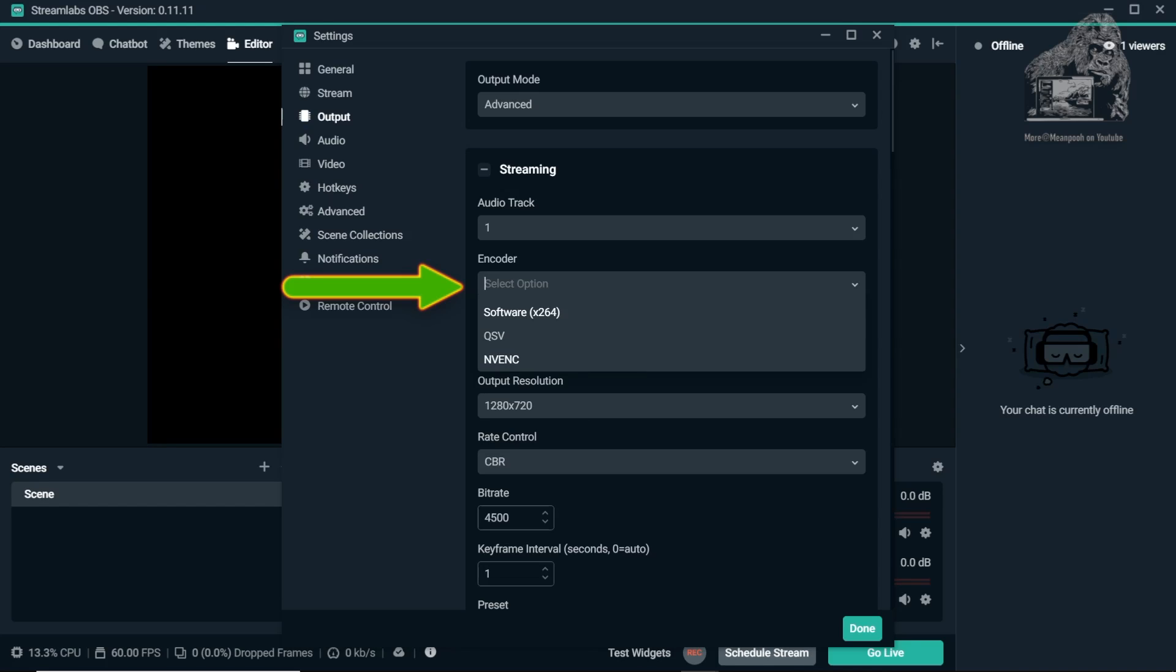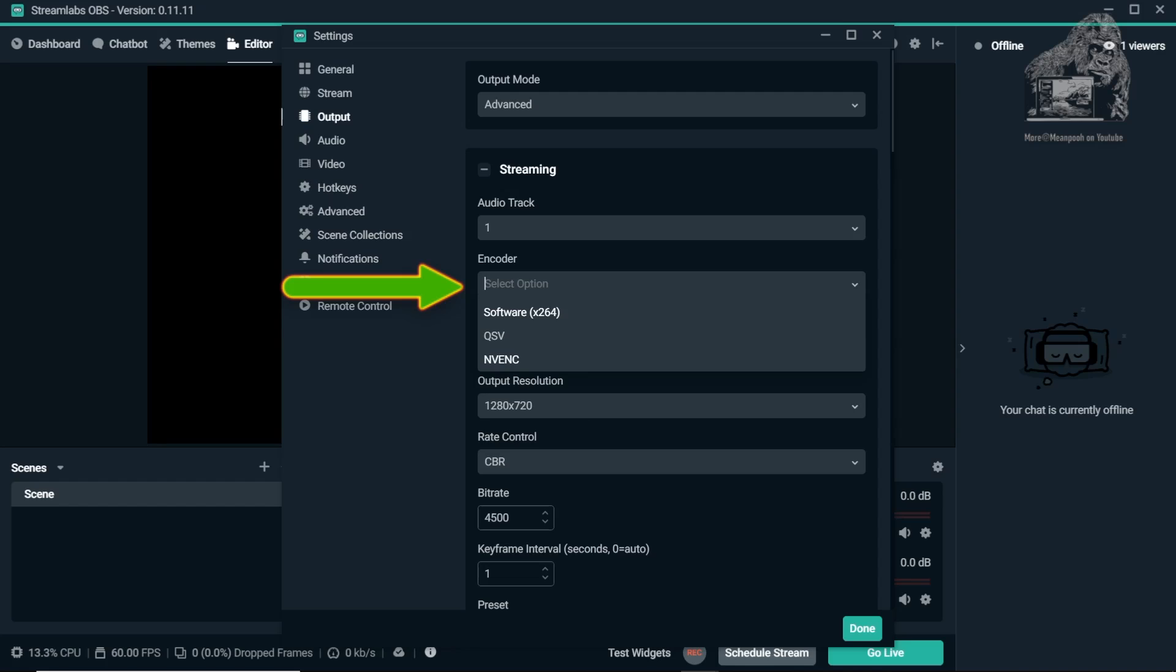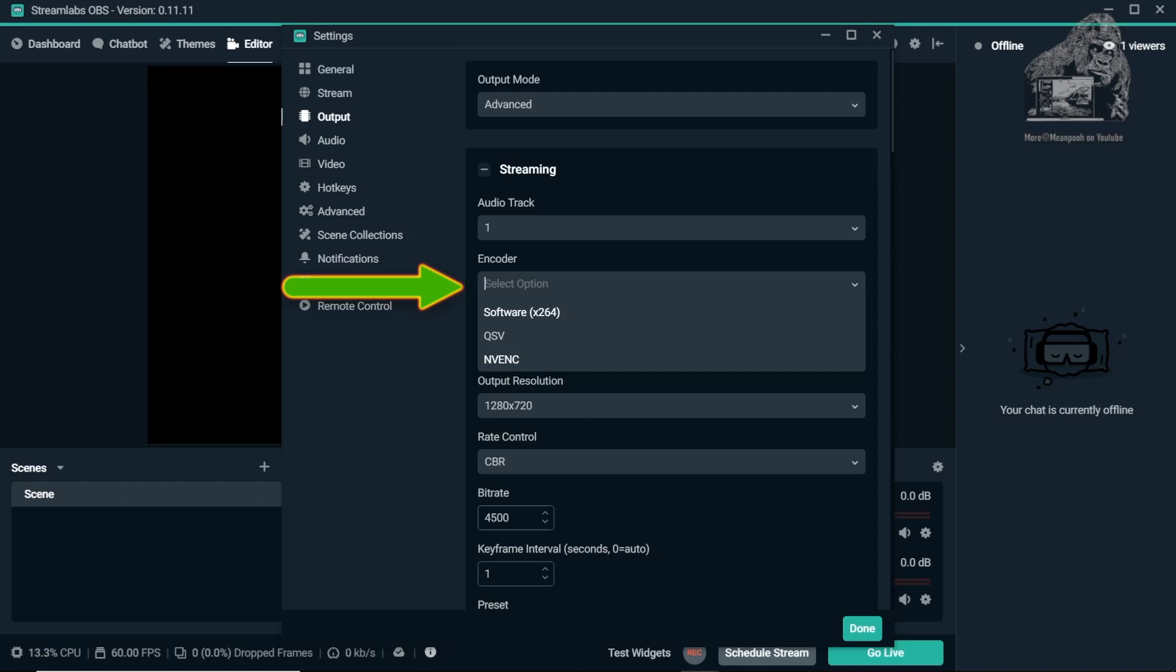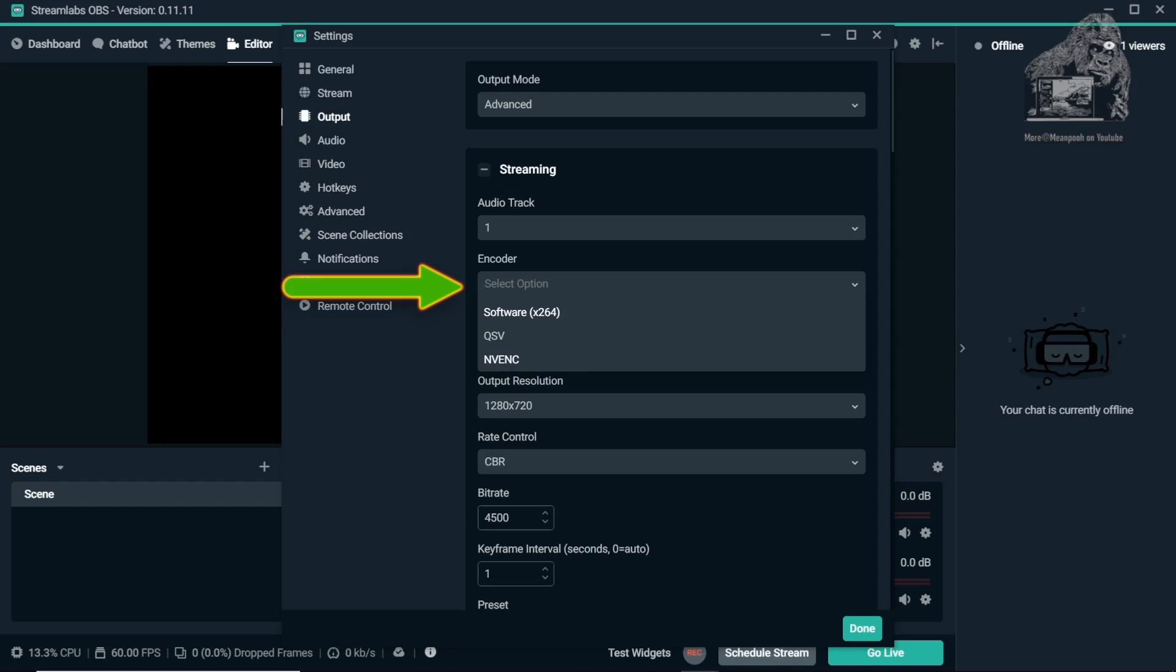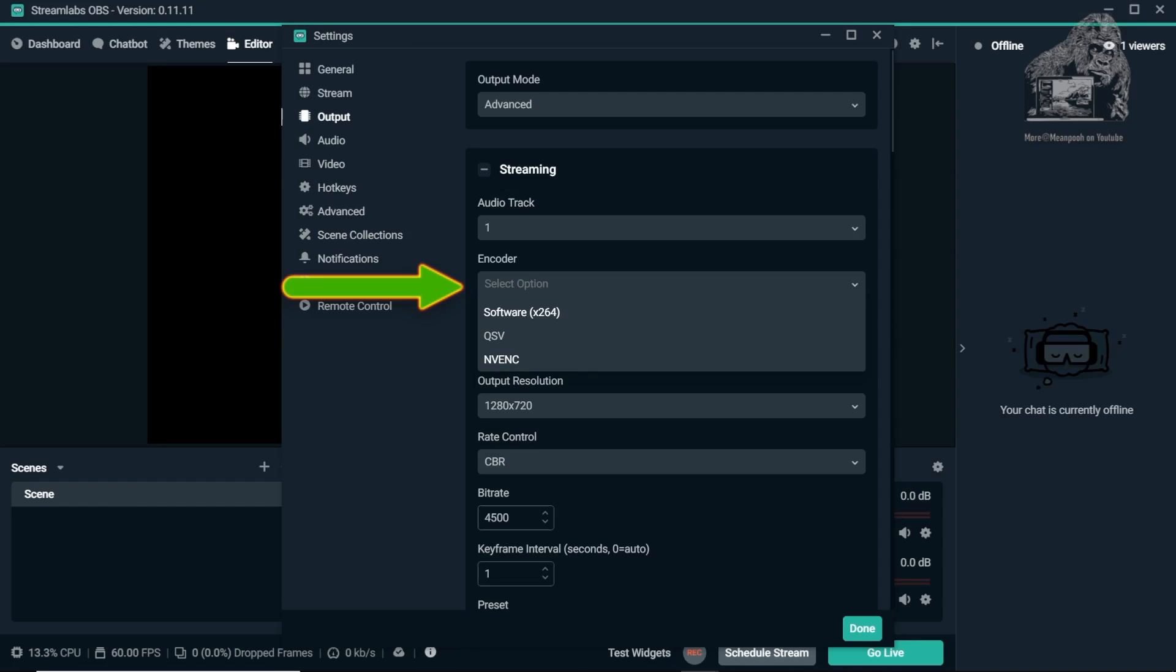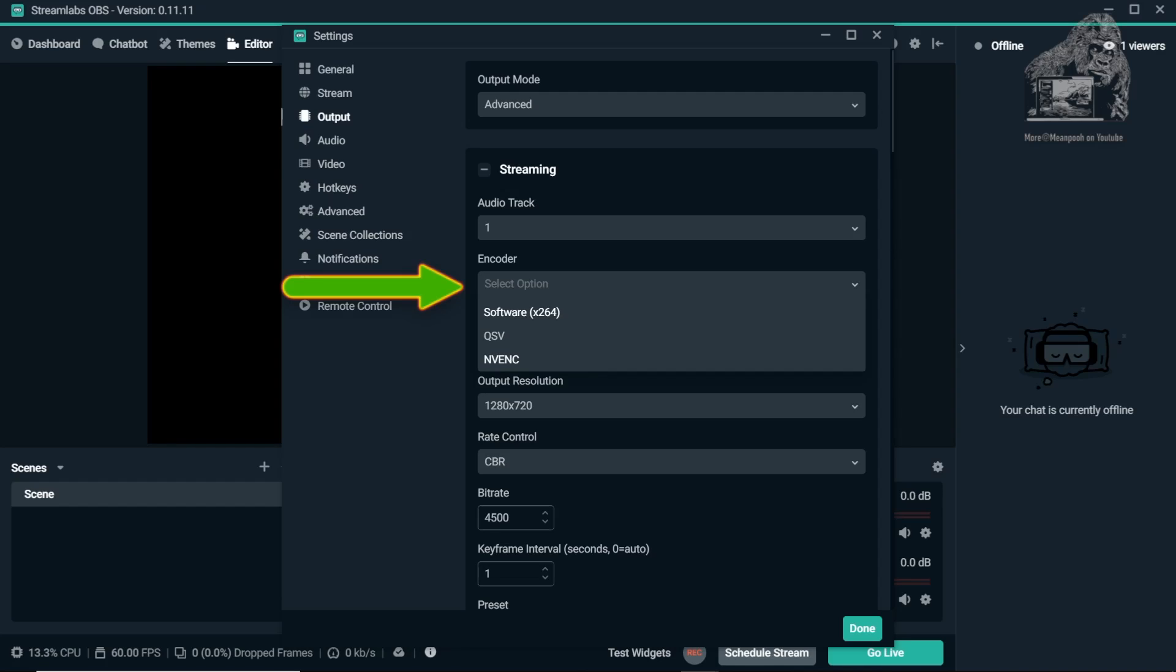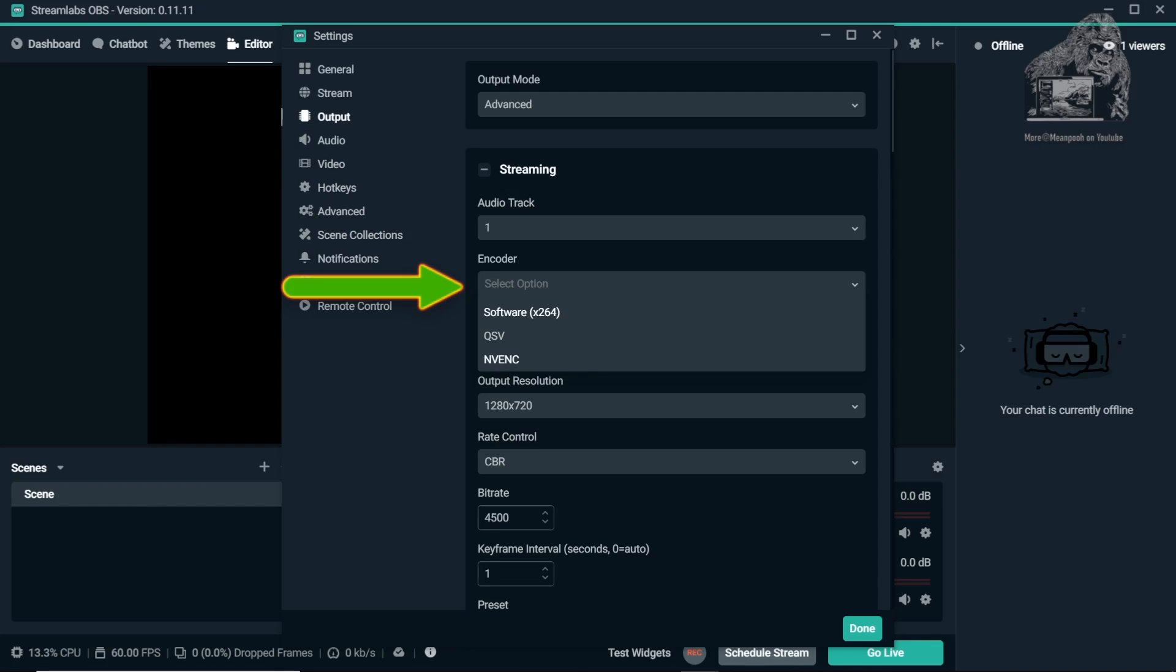If you want, you can use Software X264 but it puts high usage on the CPU and since most Nitro 5 users have an i5 processor, it's not really a good idea especially while playing games. There may be some exceptions like non-game streaming but that's all I know of. NVENC allows your GPU to do the encoding, thus freeing up your CPU.